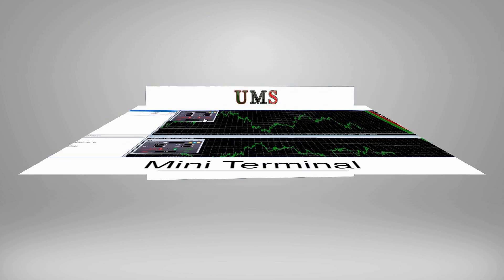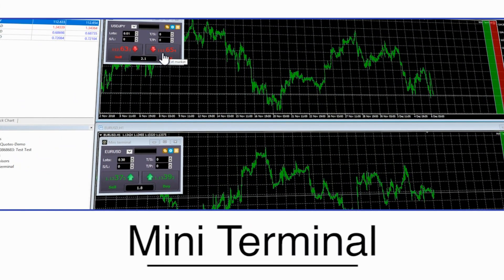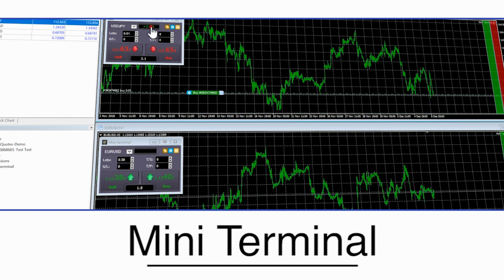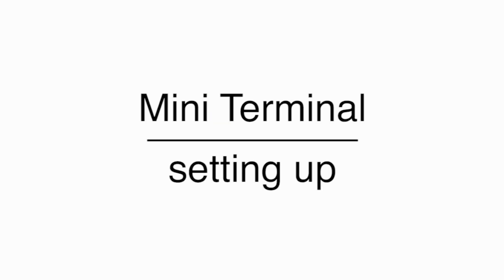Miniterminal is a multi-purpose application designed to help you trade more efficiently with better tools and better information. Setting it up.